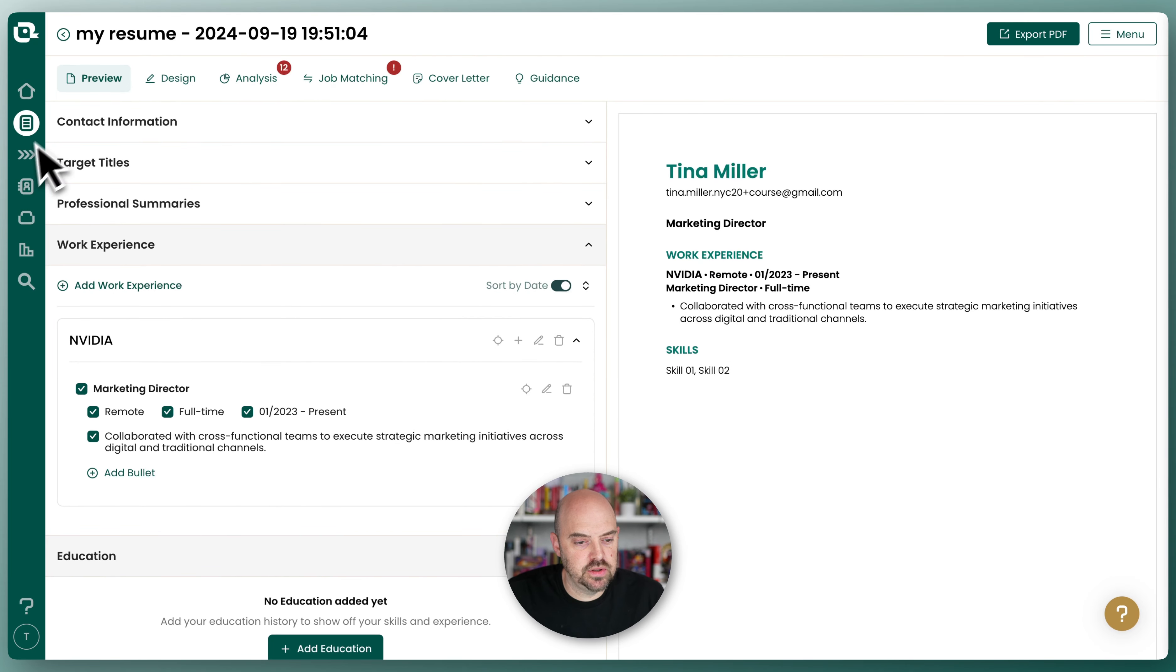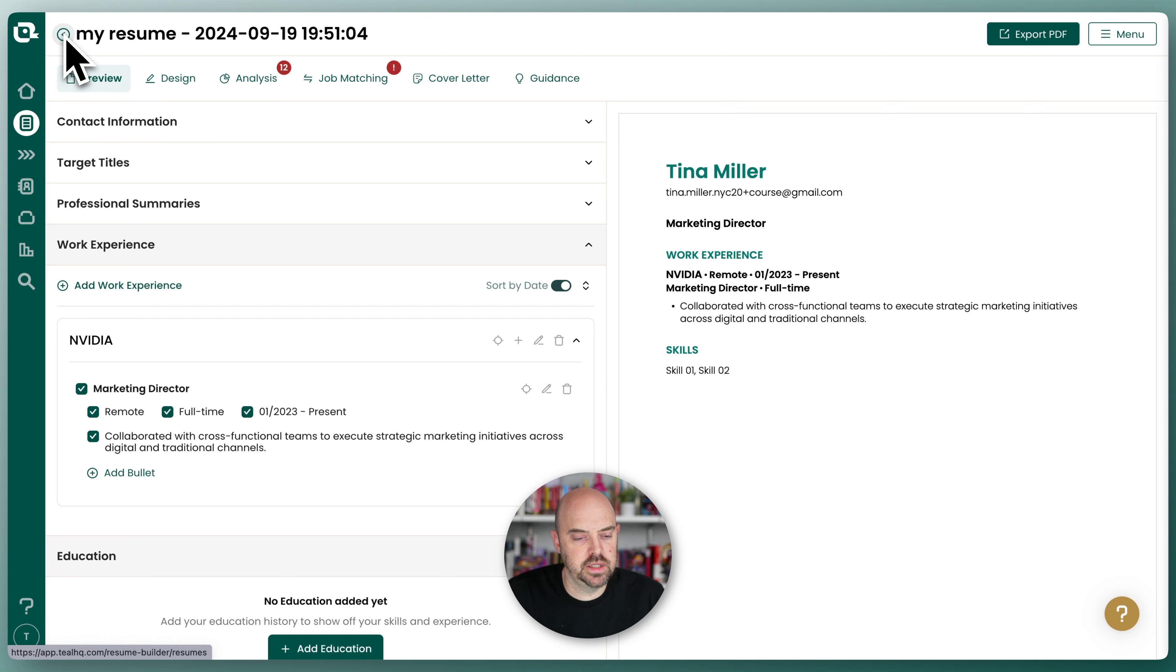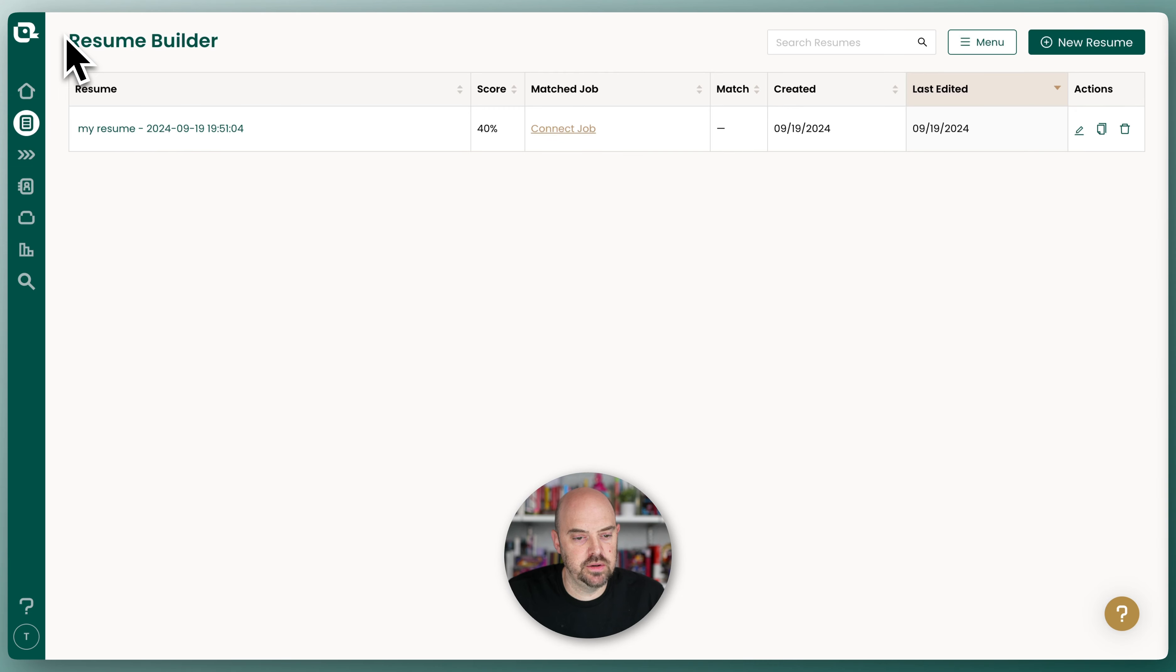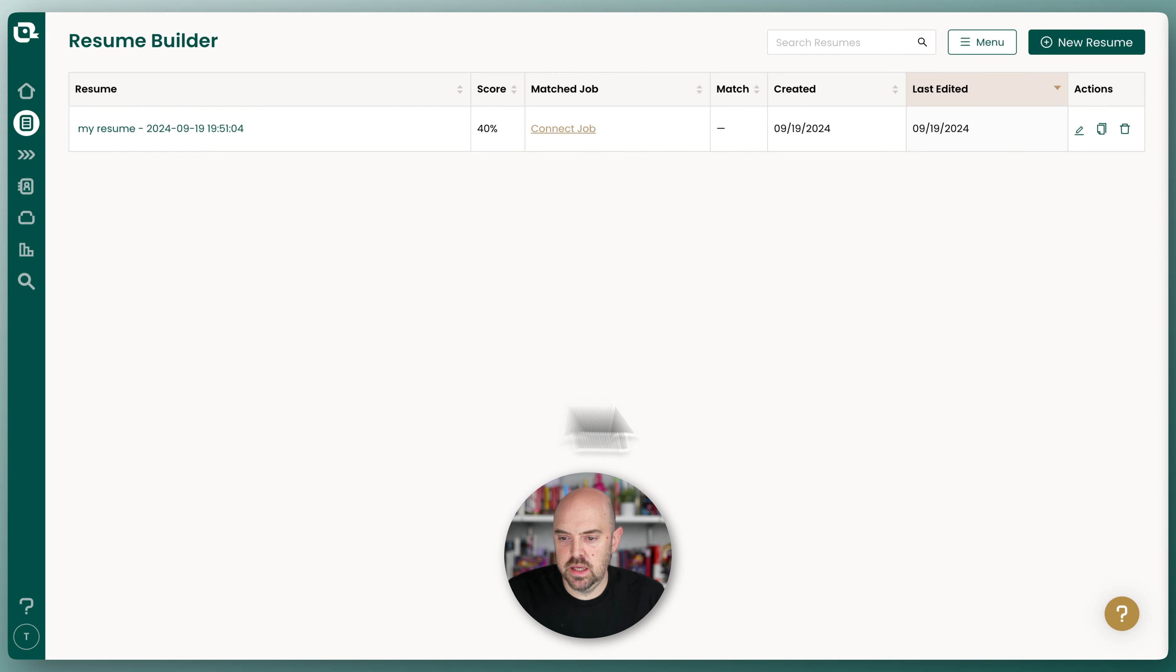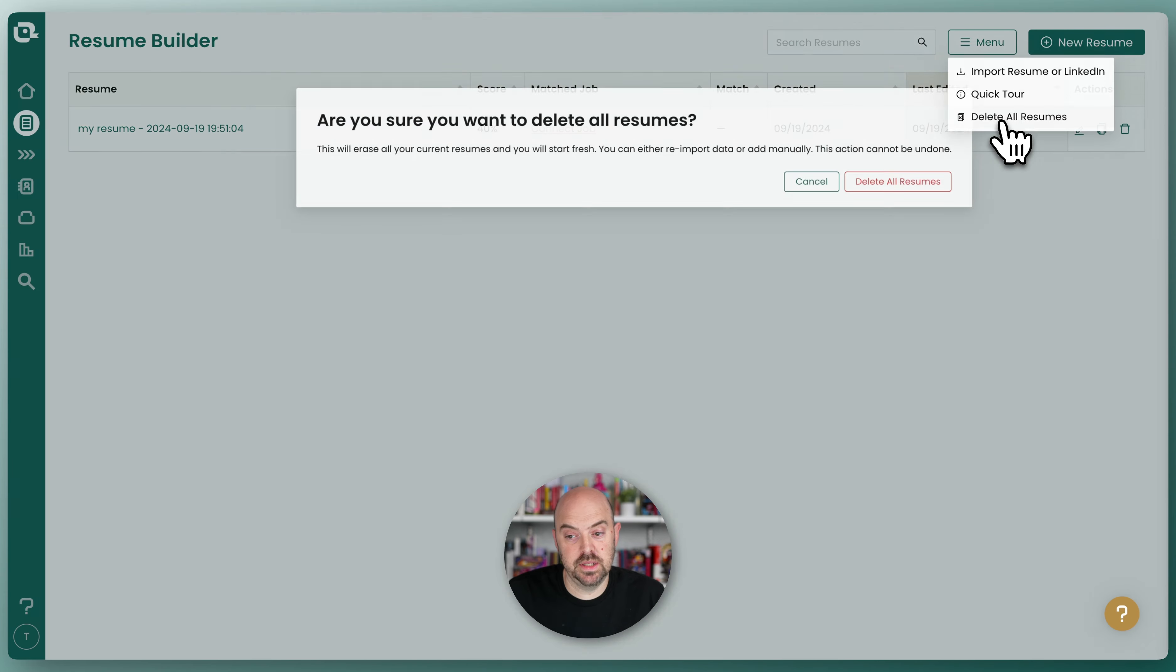The way you're going to do that is go over to the resume builder home, which you can do by clicking on resume builder or by clicking on the little arrow here. And in the menu, you're going to select delete all resumes.